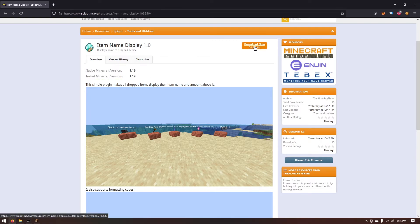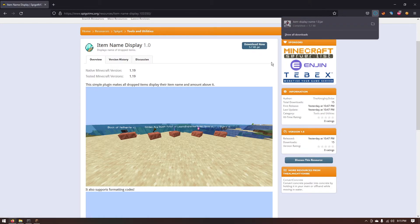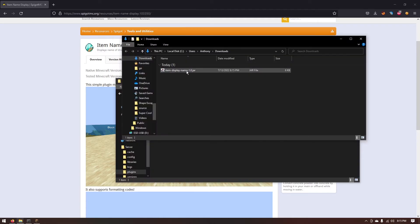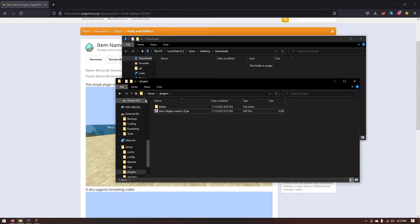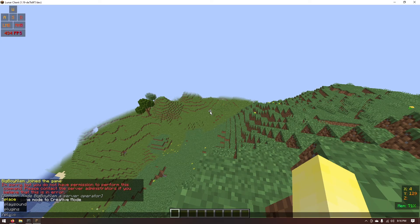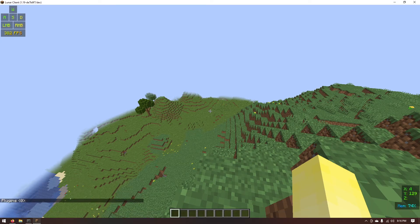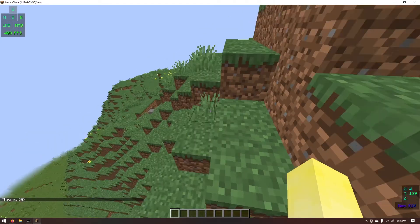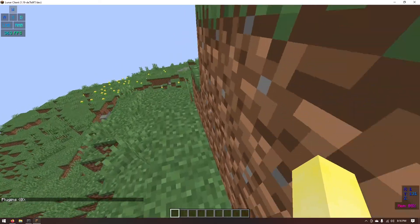You just want to go ahead and click download now. As you can see it downloads the jar and you just want to place that inside of your server folder. Just like that you can go ahead and drag this into here into your plugins folder. And now if you go into Minecraft you'll notice that if you type plugins that there's actually no plugins.